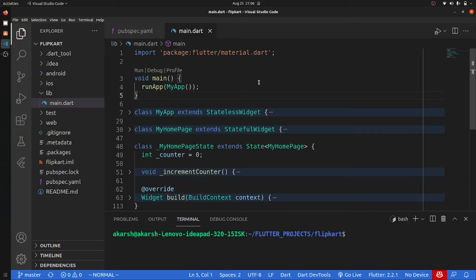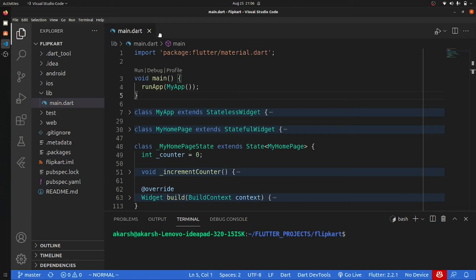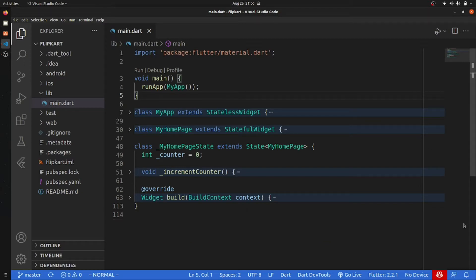Hey everyone, back again with another video. In this video we're going to move forward in our beginner series for Flutter. If you are a beginner in Flutter, this whole series will be very useful for you because I'm going to explain each and every important thing that a beginner should know in order to create your application.